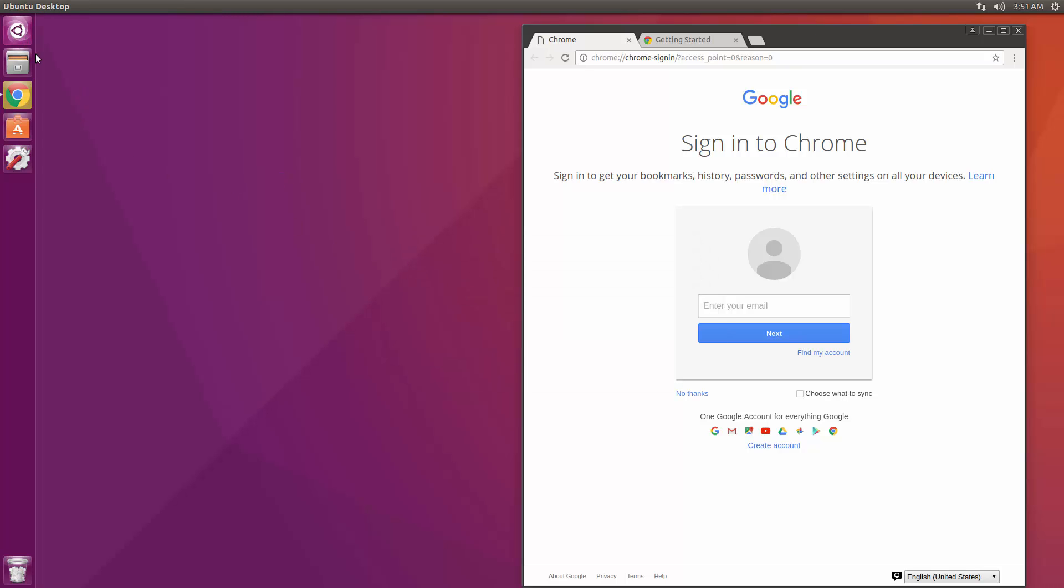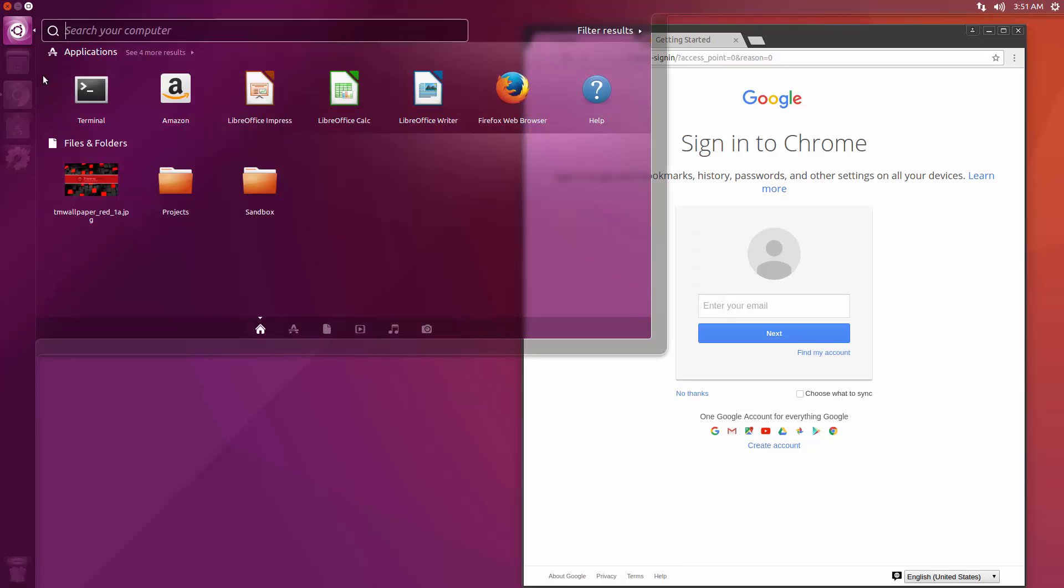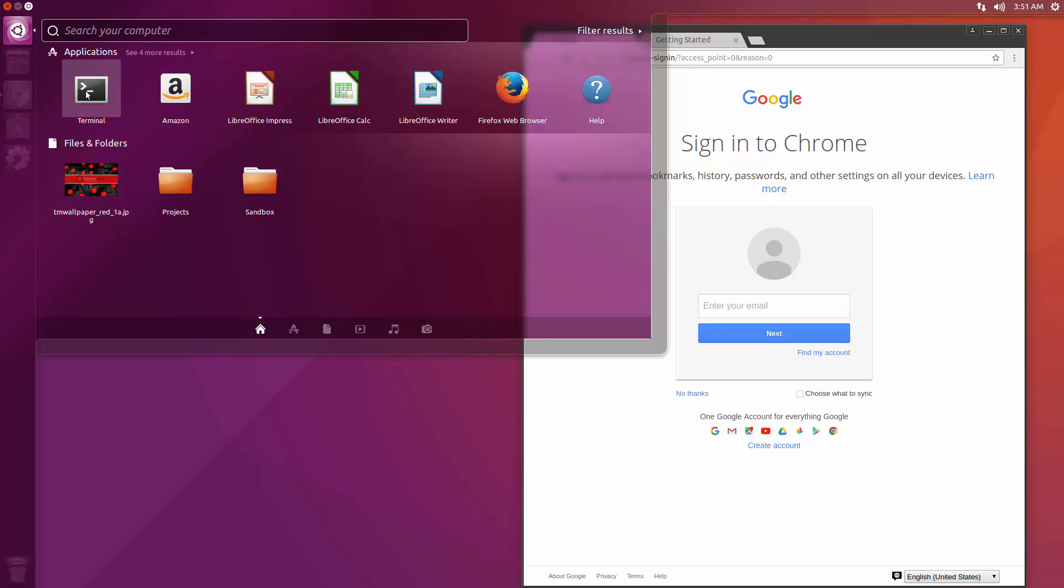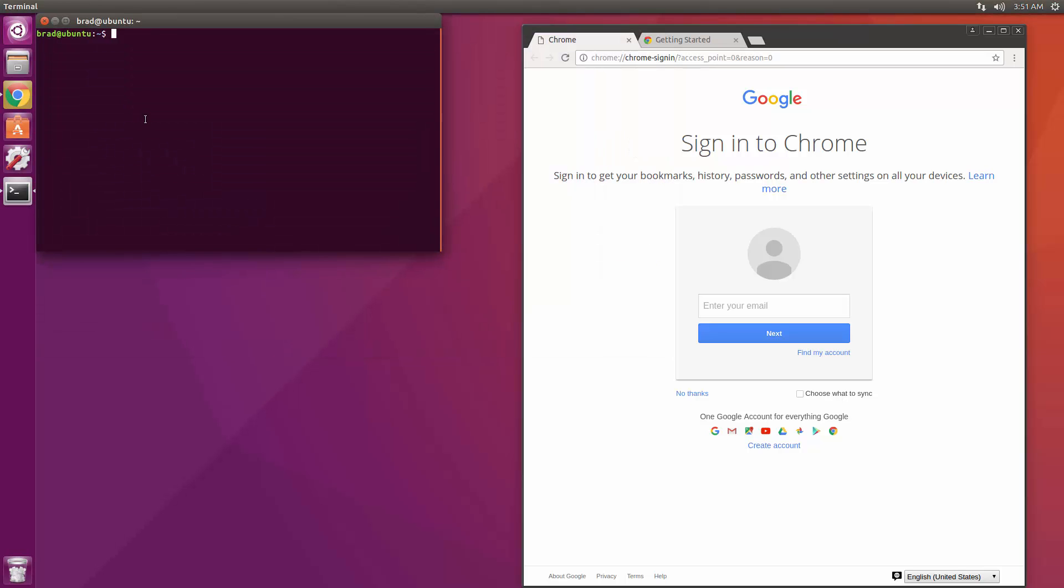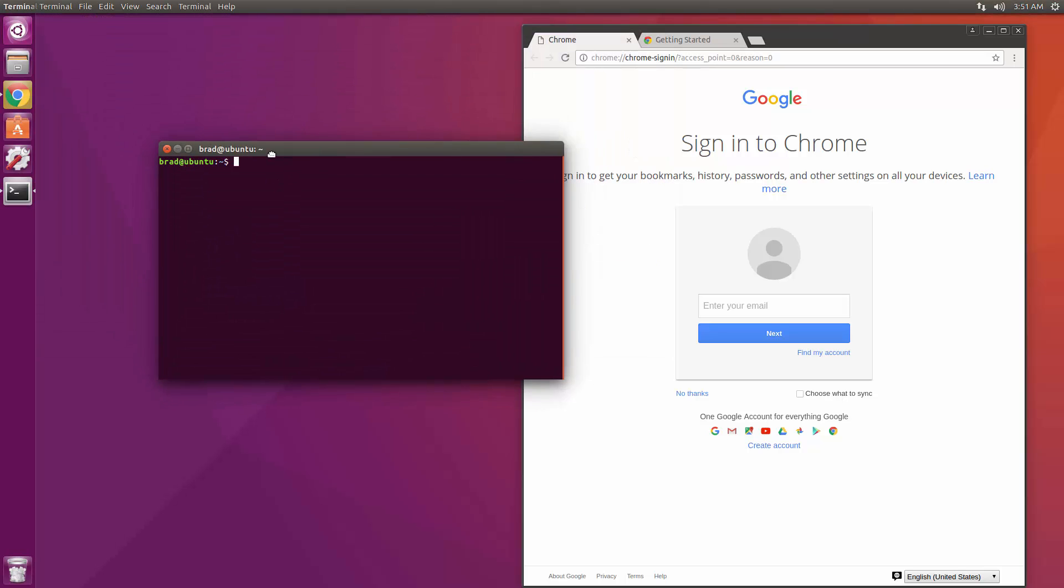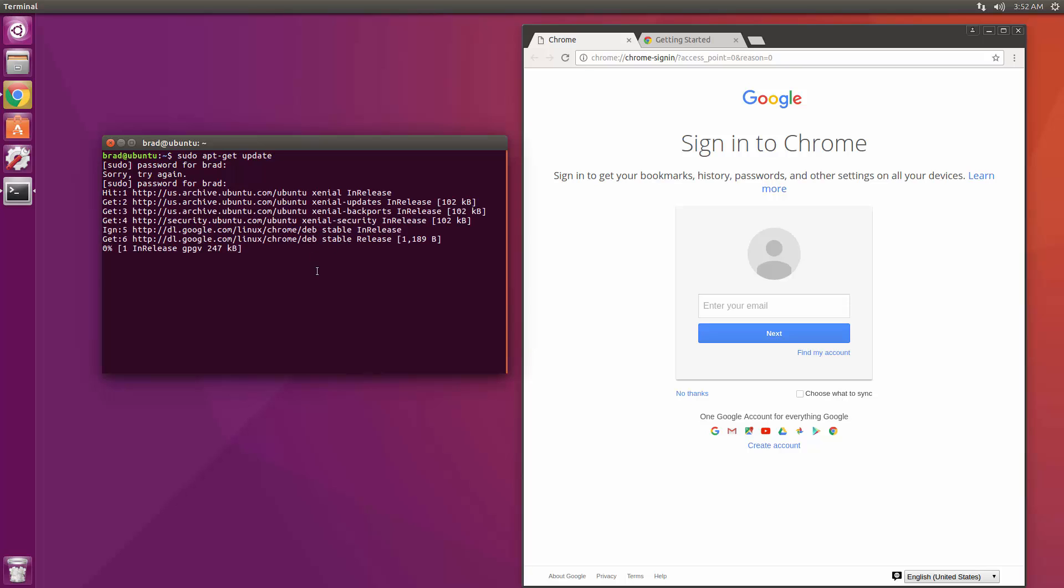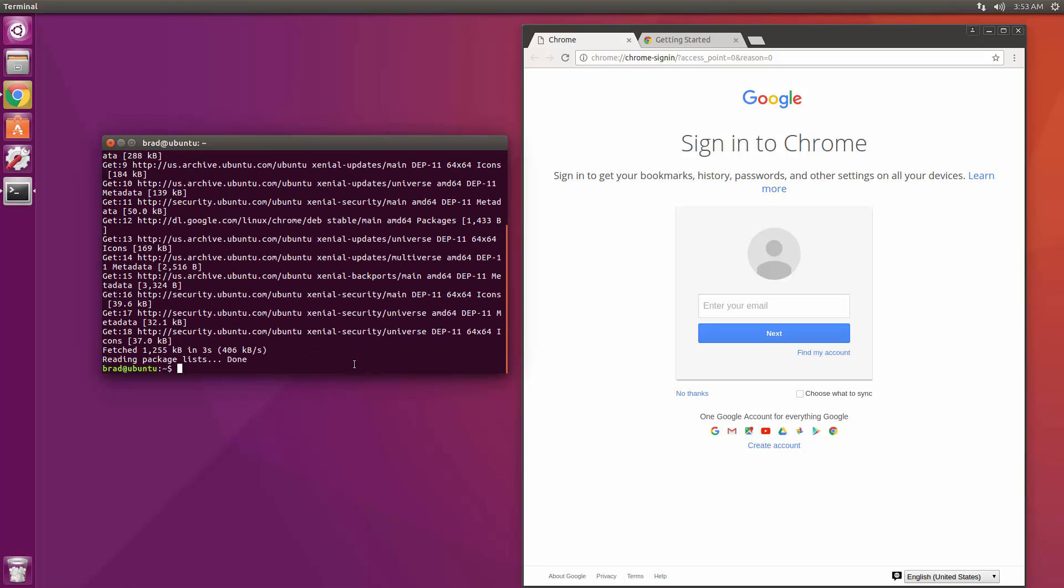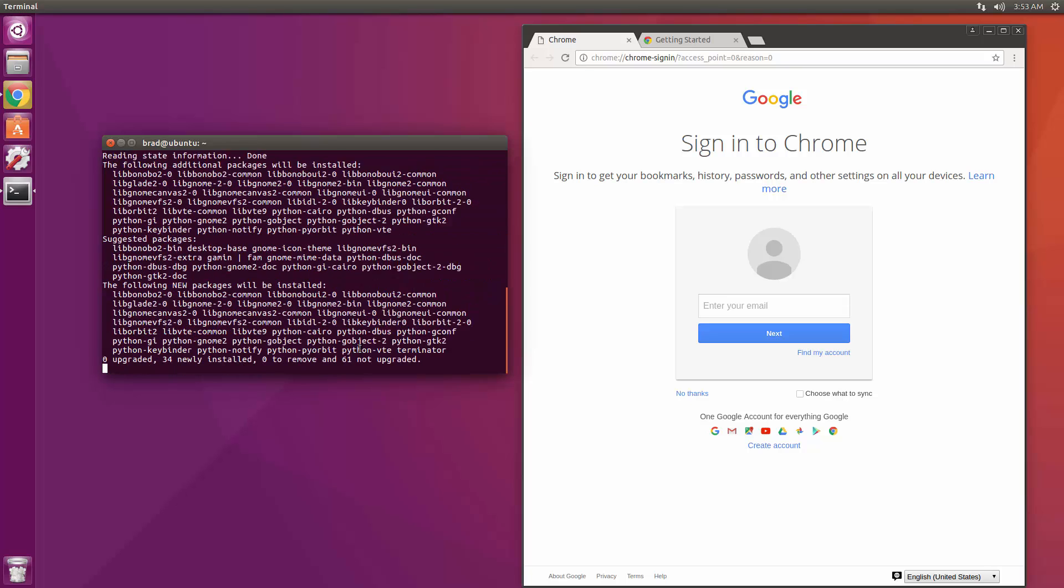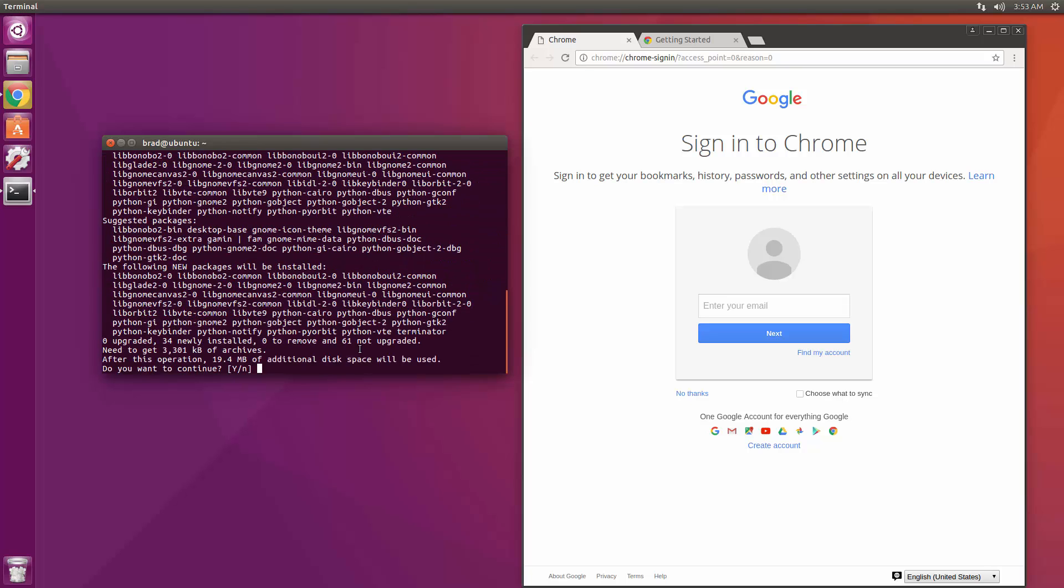So now we're going to install a program called Terminator which is an alternate terminal you can use. I'm going to just open up the default terminal to do that. So from here let's do sudo so we can run it as root and then apt-get update. Alright, so once that's done, let's go ahead and do sudo apt-get install terminator. I'm going to say yes.